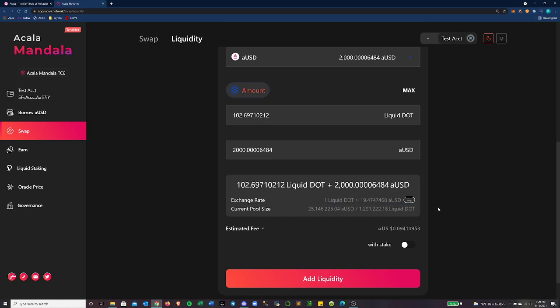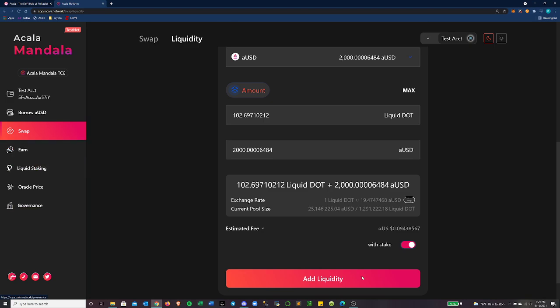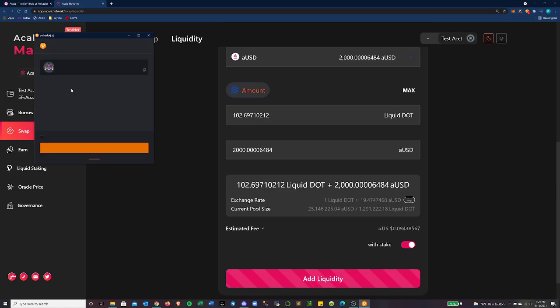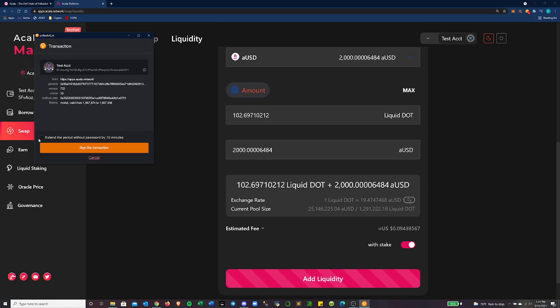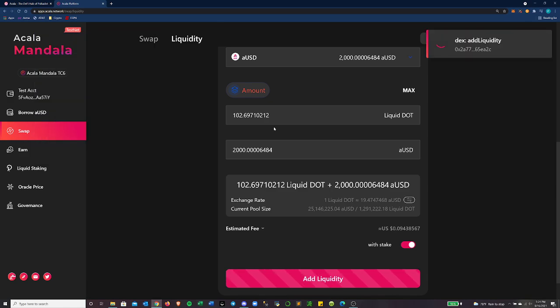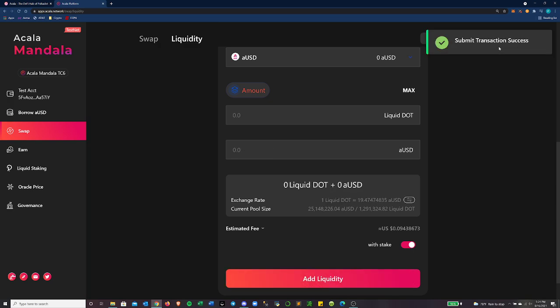Right there is about 25 million AUSD to 1.29 million liquid dot. So it's about $50 million worth of value in this pool. And also they have a button I can click here with stake where it will automatically stake my LP tokens in their earning platform to earn the ACA token. So let's click add liquidity here. Extend this period. Keep doing that. And we'll have some liquidity added to the DEX.